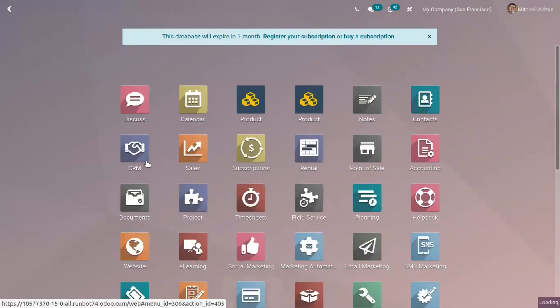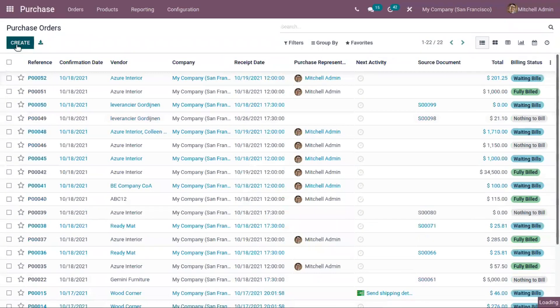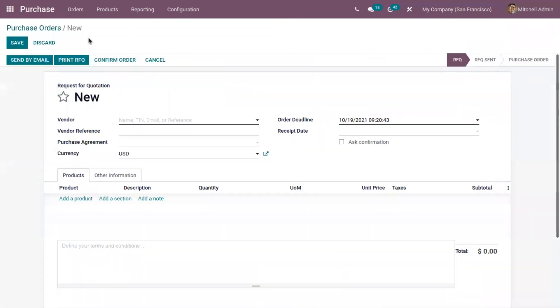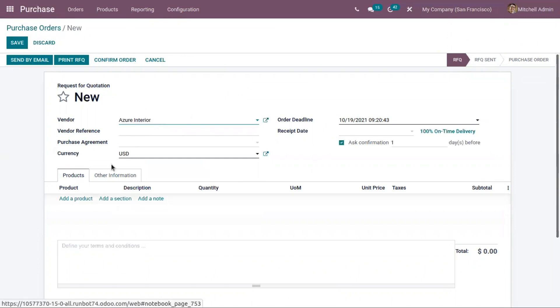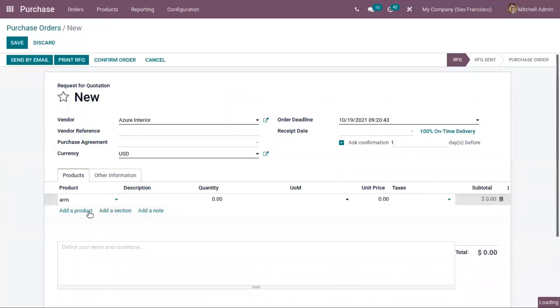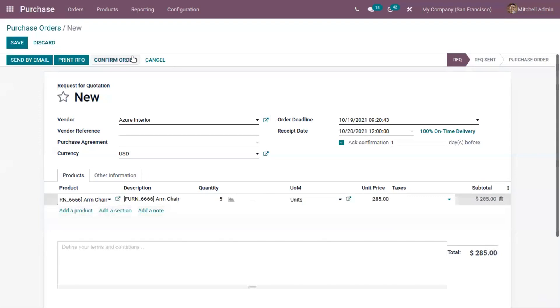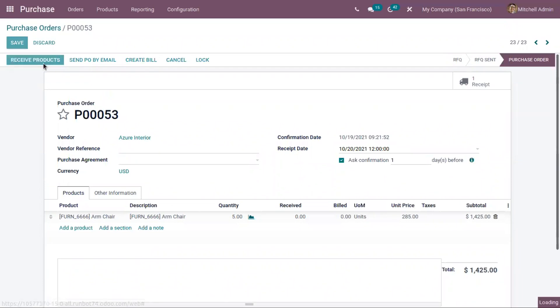Now let's create a purchase order. I have added a product here, five quantities. Now let's confirm this order and receive products.